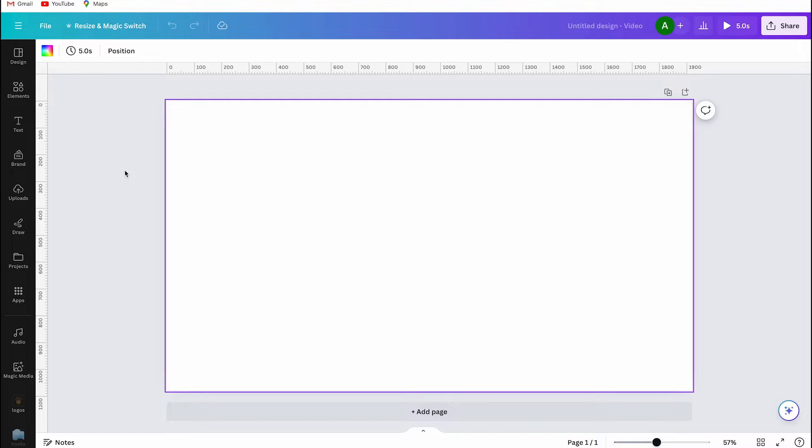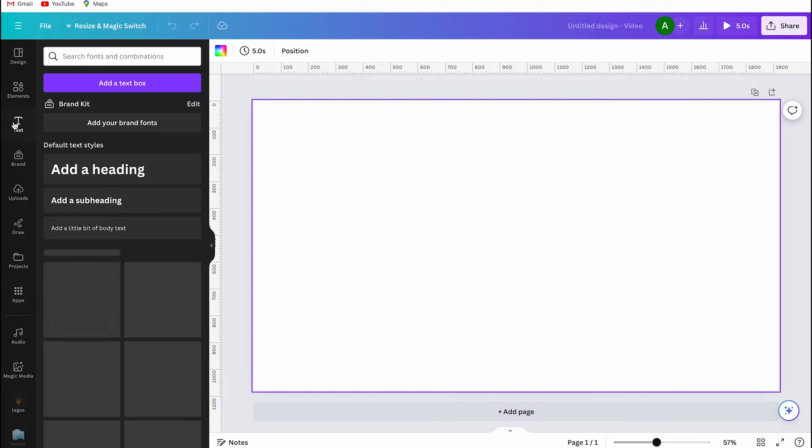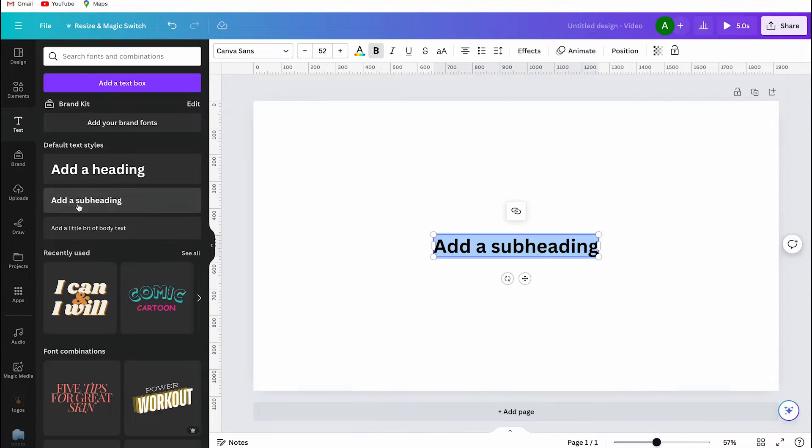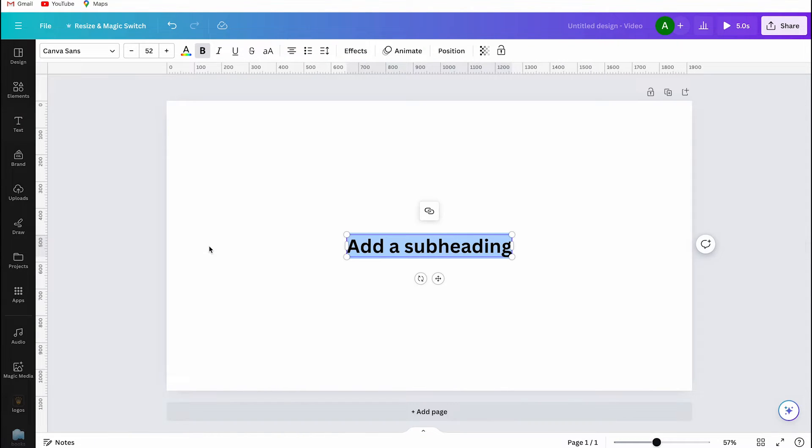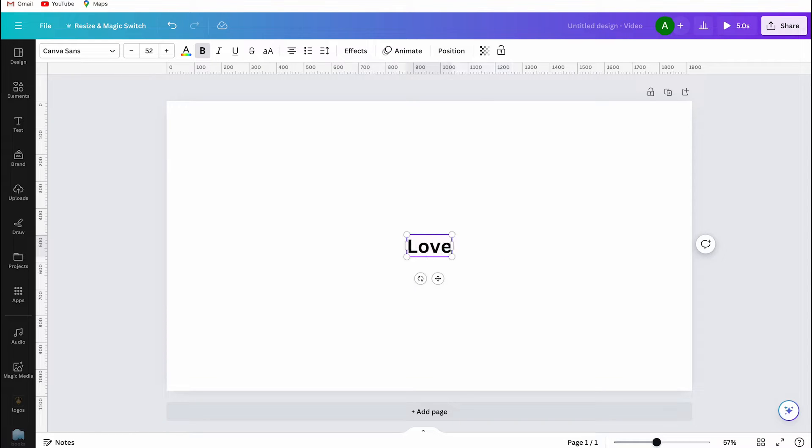I'm already working on my project in Canva, so first I select the text option from the tools on the left side. It doesn't matter which text you choose, but I'm going with the standard one called Canva Sans.